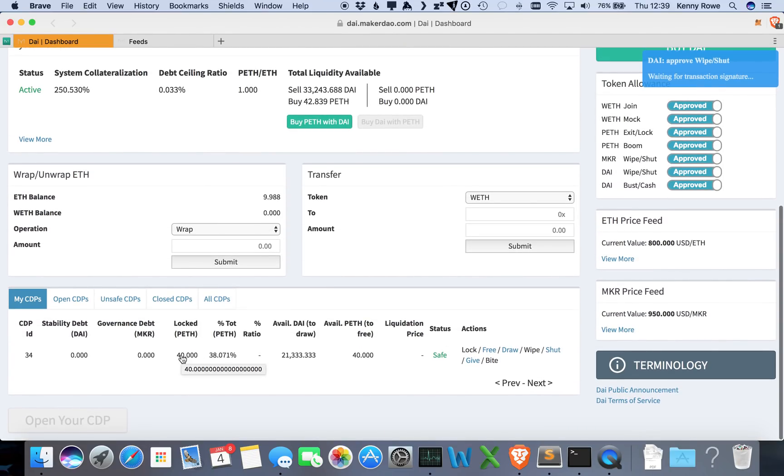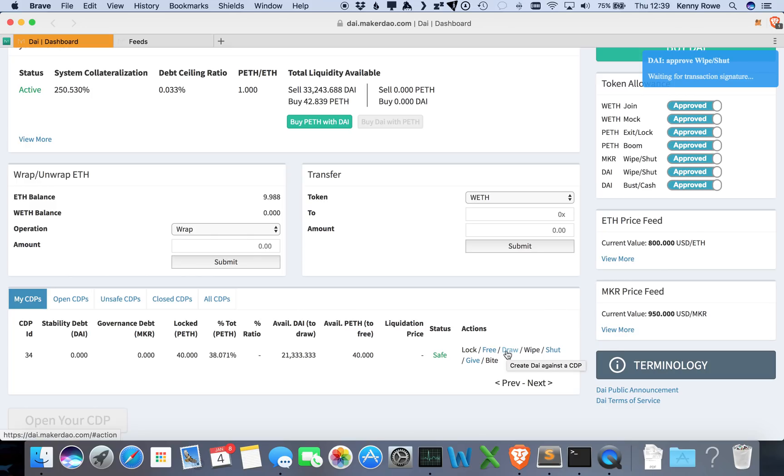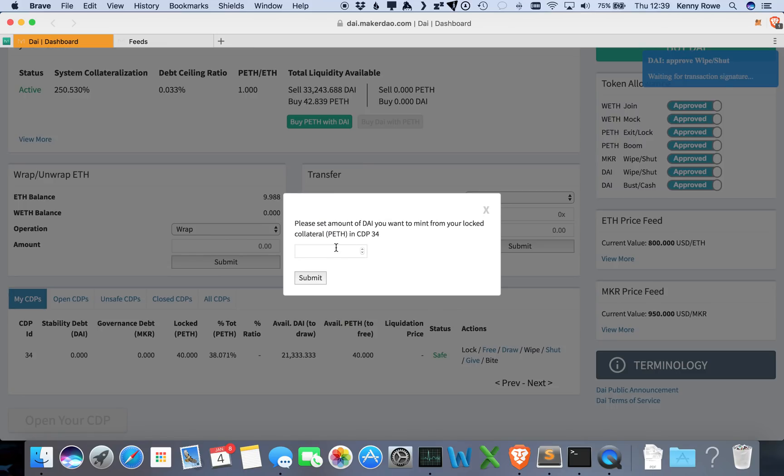So now we have 40 pooled Ether locked into this position, and this tells us the total amount of DAI that we could possibly draw out from this position. That is based on this current feed price right here. So if you take all of that amount, it'll go right up to the limit, which is probably maybe not the best idea. So what we're going to do is we're going to draw out a safe amount. Let's just do 10,000.